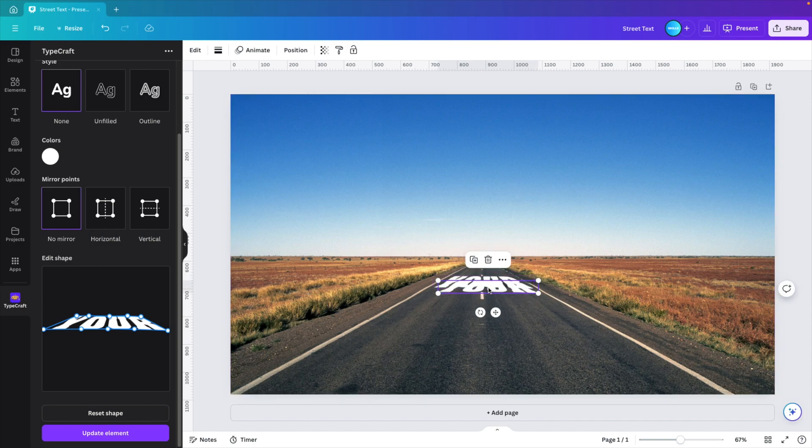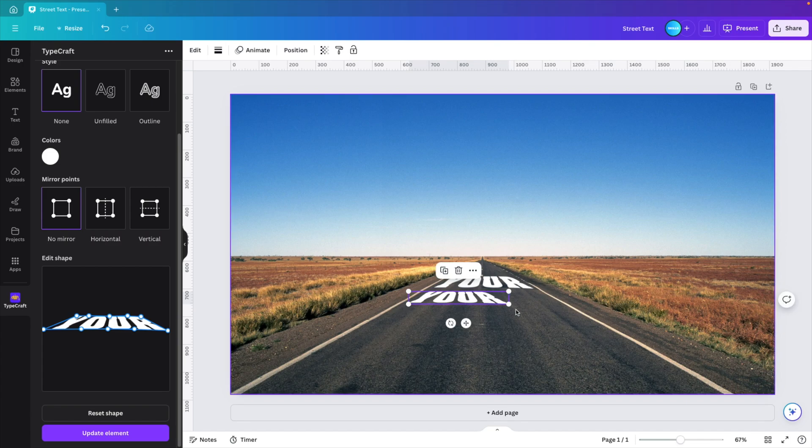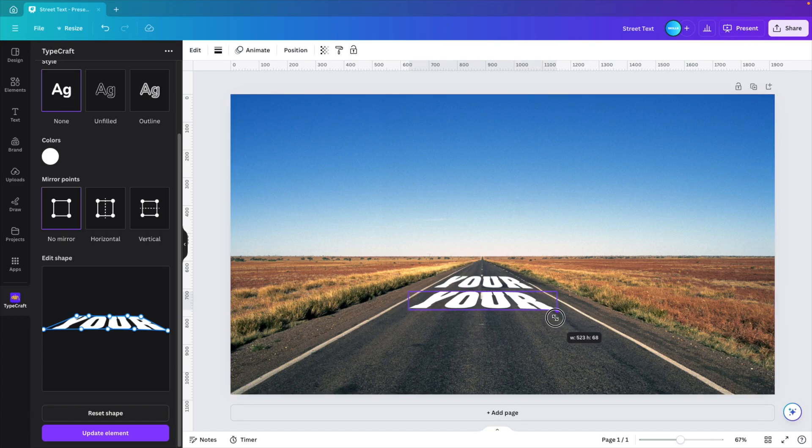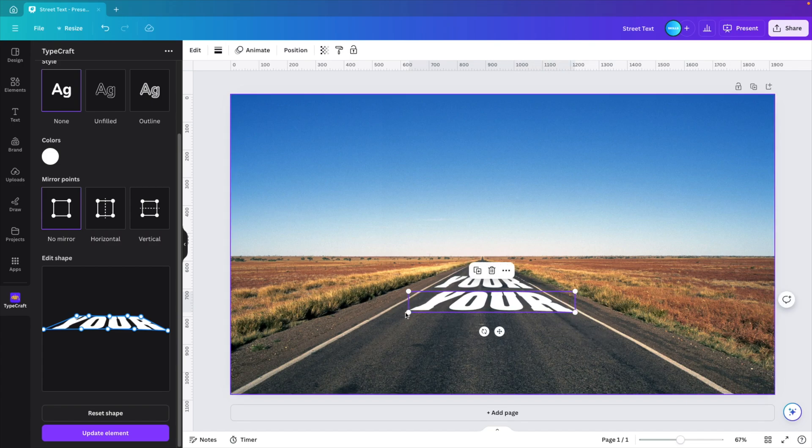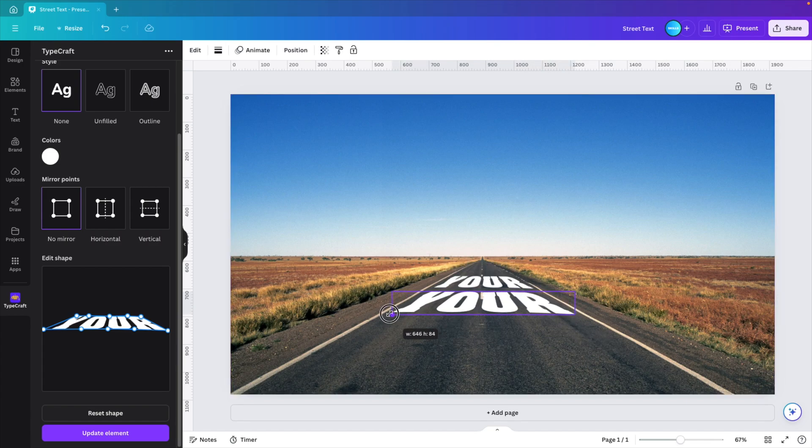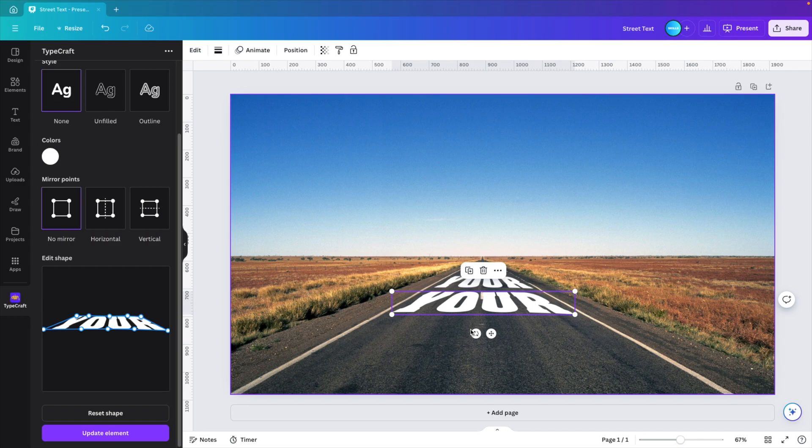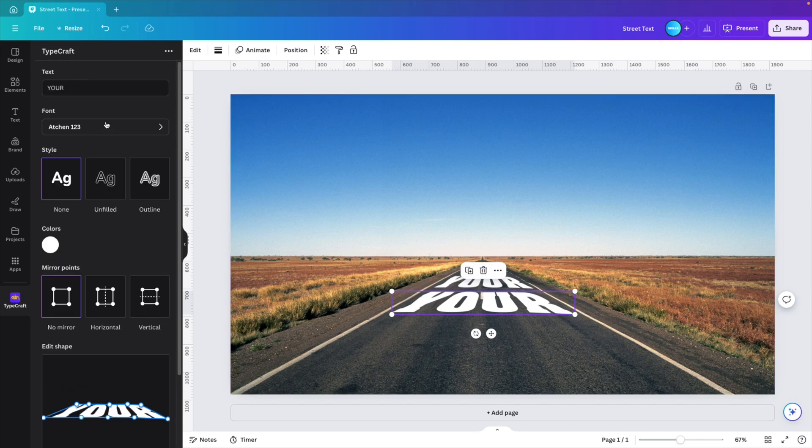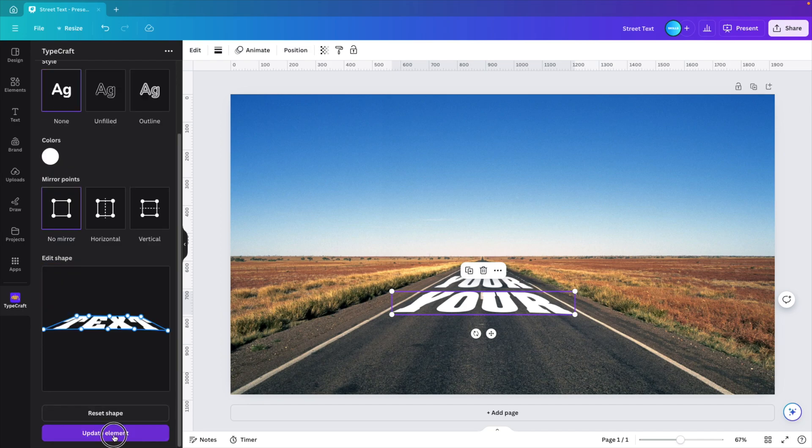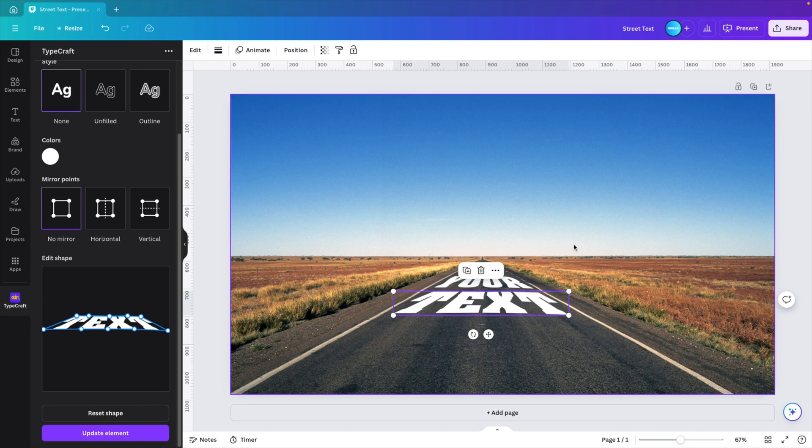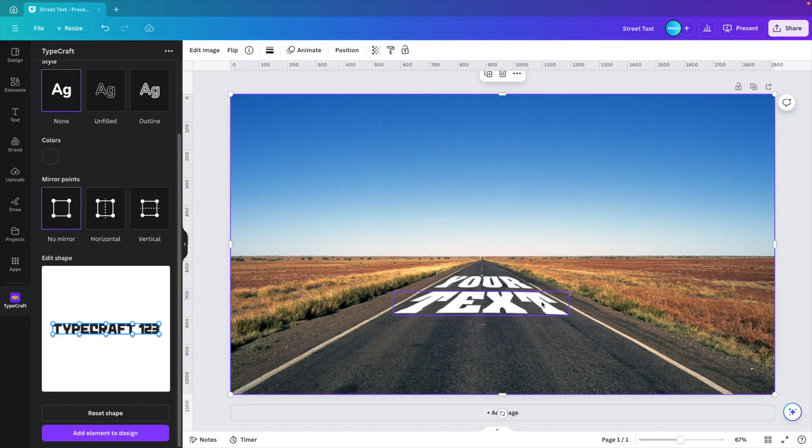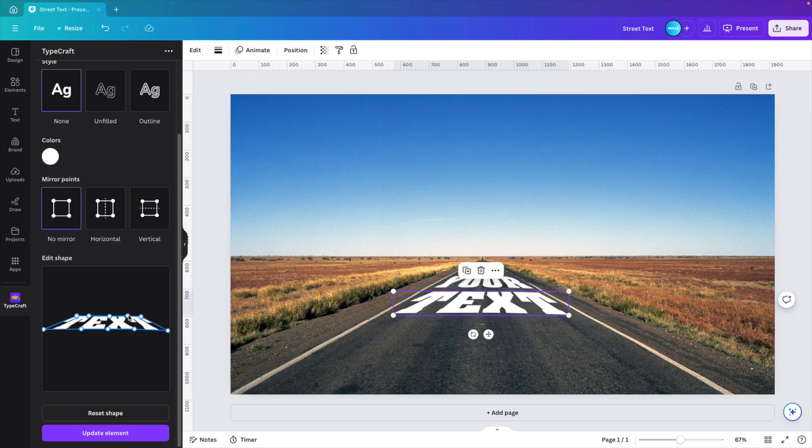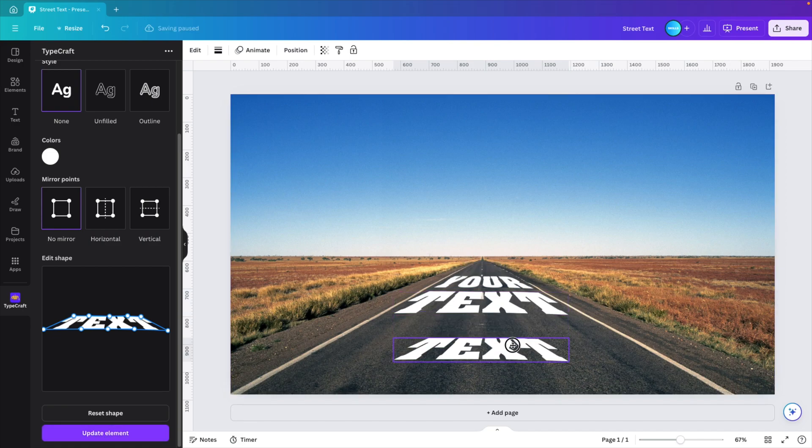Now we're going to Ctrl C, Ctrl V to create a copy, place it below and then scale it so that it fits below the text. Now we can just keep the perspective and modify the text. So here we want to type in 'text', also all caps, and then click update element. This will do quite a good job. Maybe you need some fine tuning, but I think this looks quite good already. You can easily modify the T for example, update element, and that looks good.